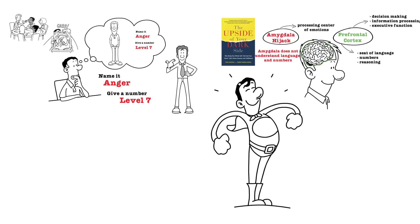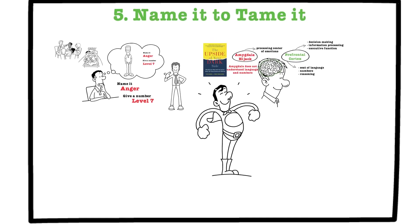The CEO of your brain is back in charge, and you have effectively tamed that anger, that emotion.